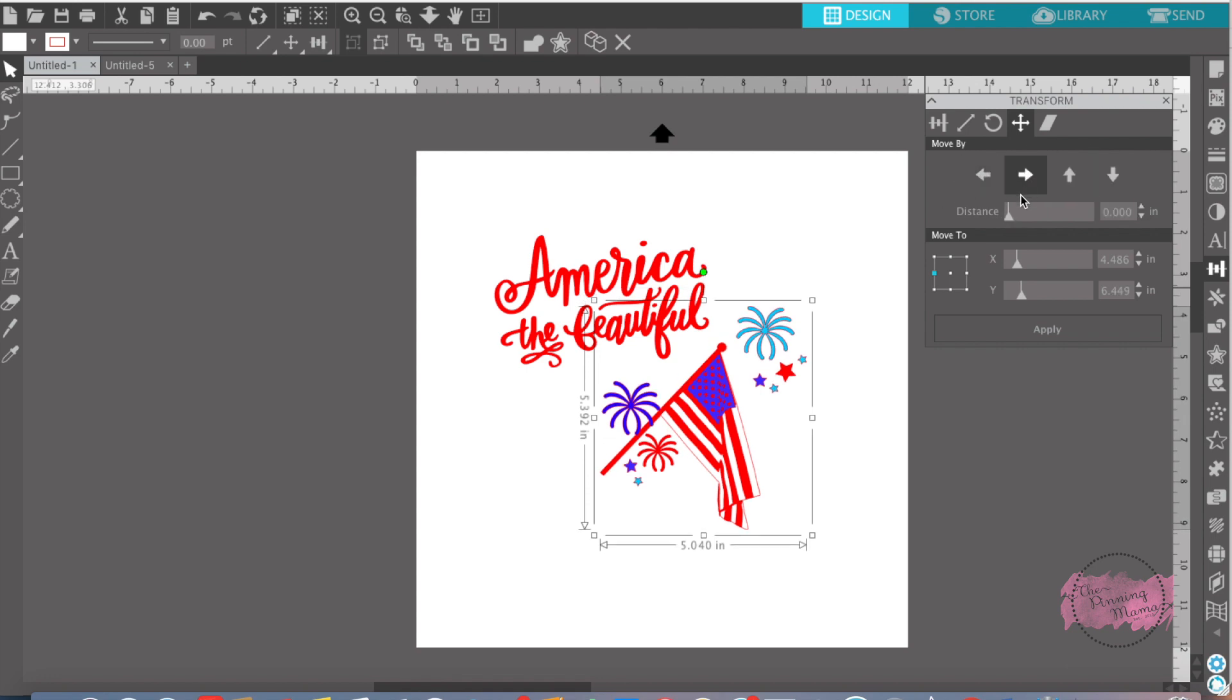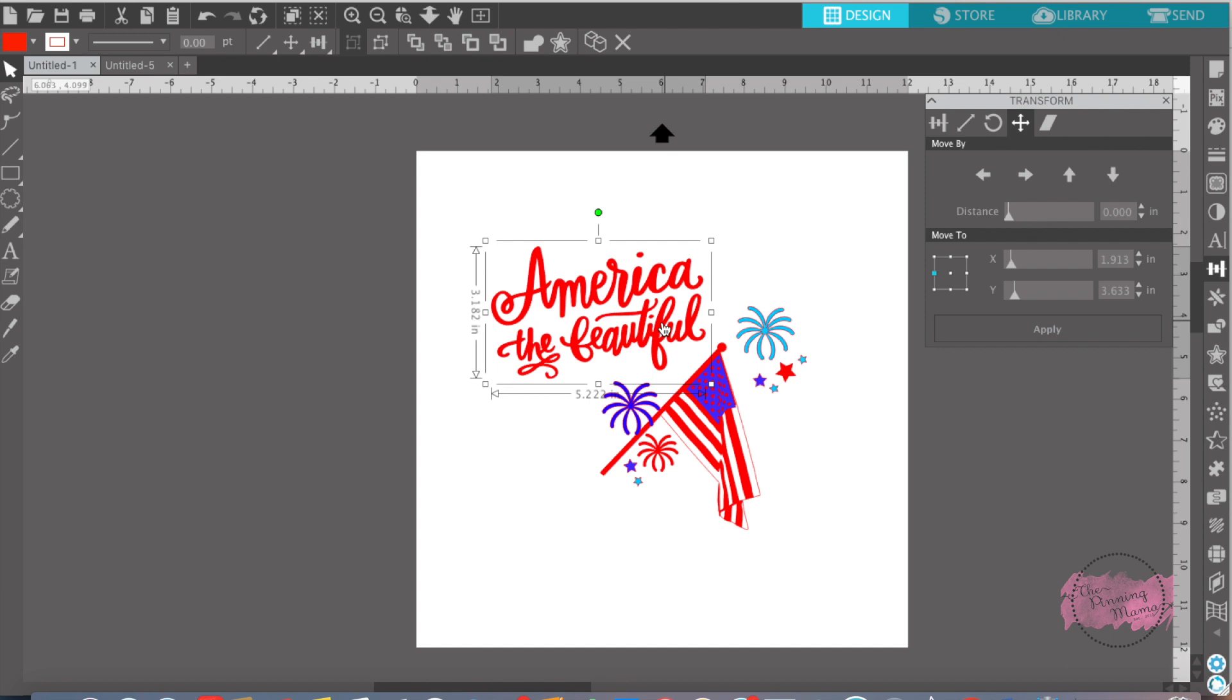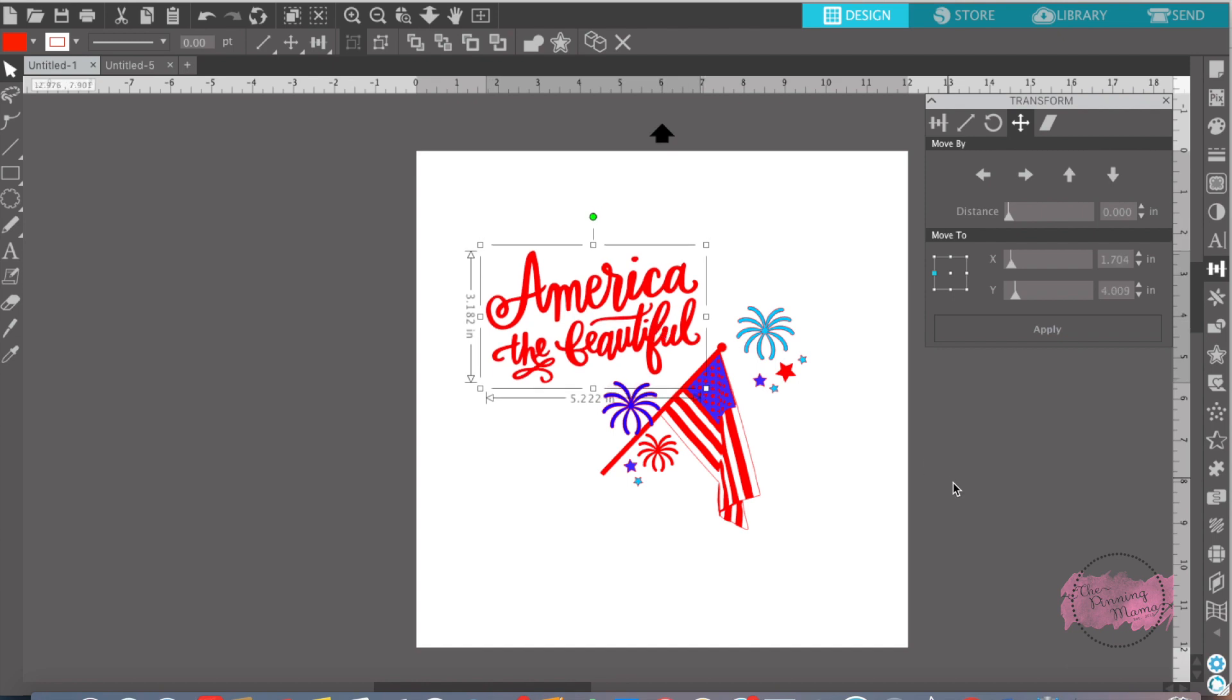Or you can move parts of your design. You could move it up just a little bit or down. I really like this feature in the transform panel because it just does small increments. You can move your design to the way you want it to or pieces of your design without moving the whole design.